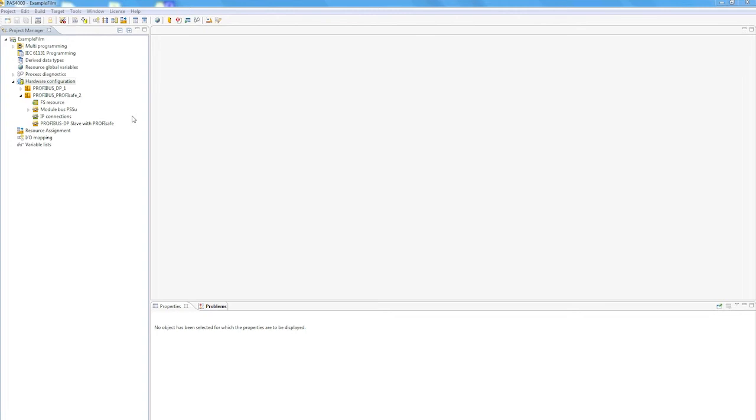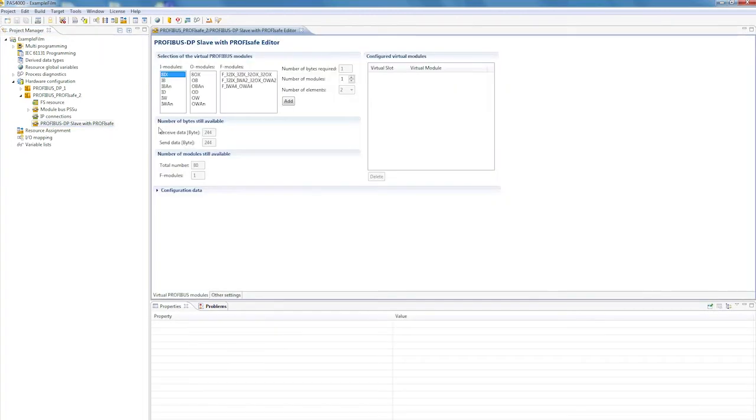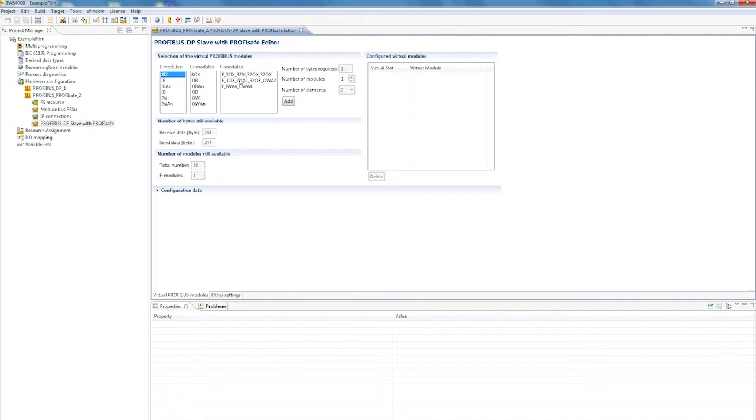The configuration is performed in the ProfiSafe editor. Pre-configured F modules are available in the PSS 4000 for safe ProfiSafe communication. These are pre-configured with virtual I.O. modules and contain send and receive data. A maximum of one F module can be configured for safe communication.